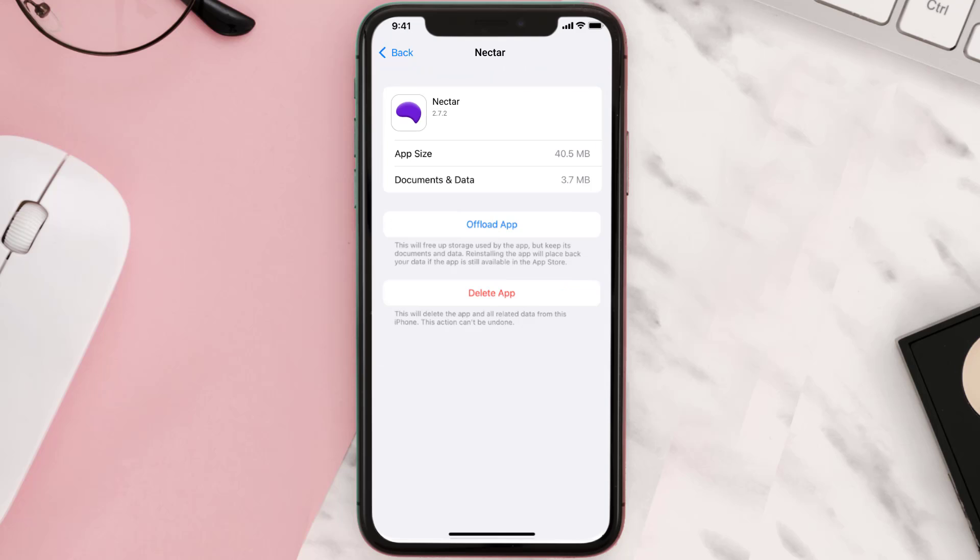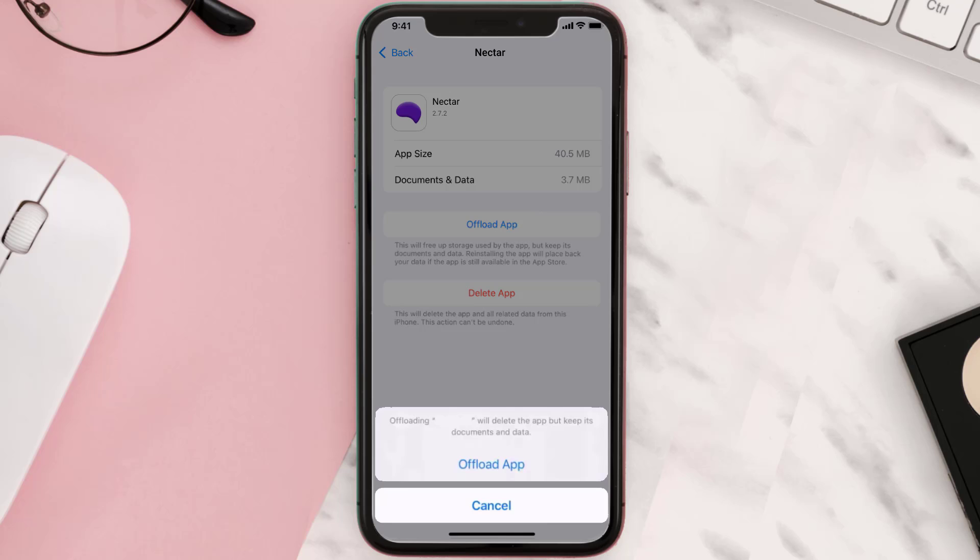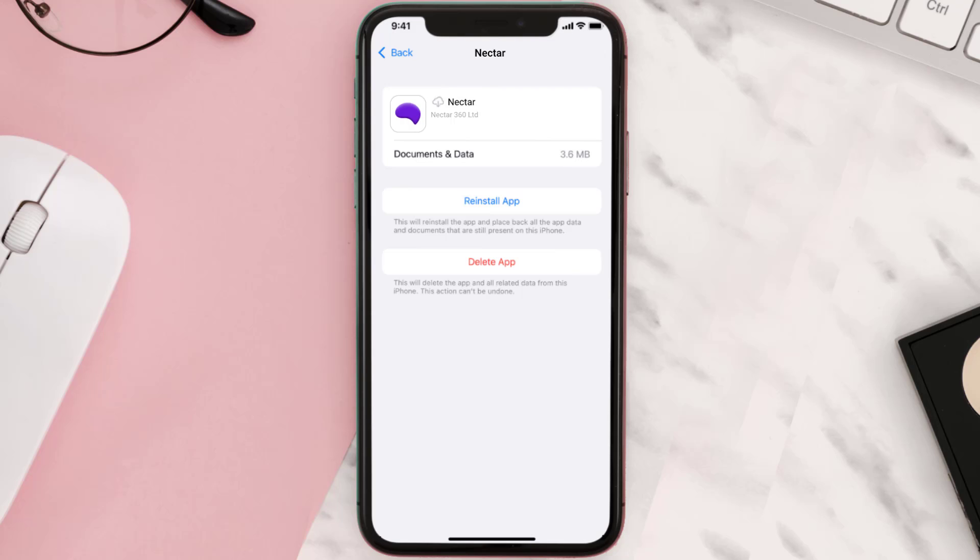Once you're on this screen, you need to tap on Offload App. Tap again to confirm. It'll take a bit for processing and then a reinstall button will show up. Simply tap on it to reinstall the app.